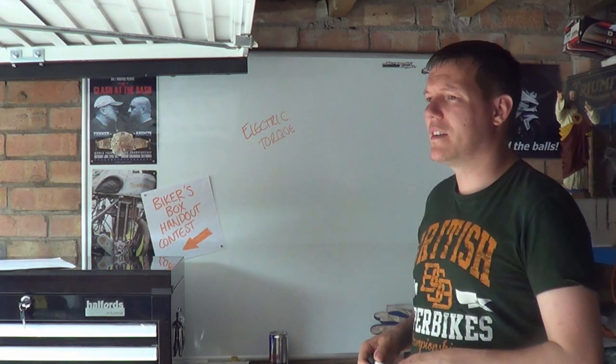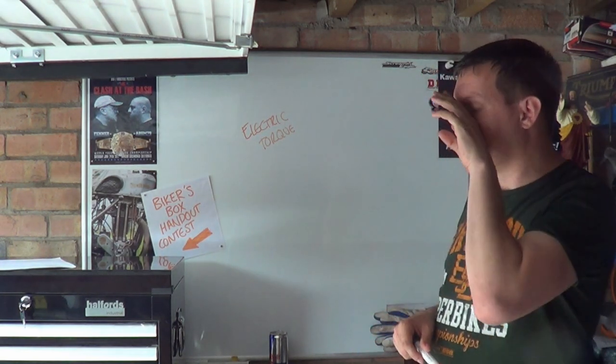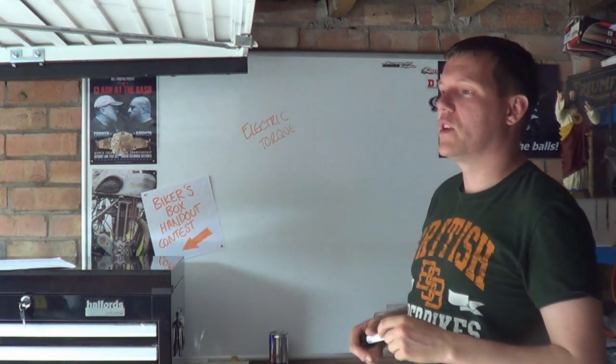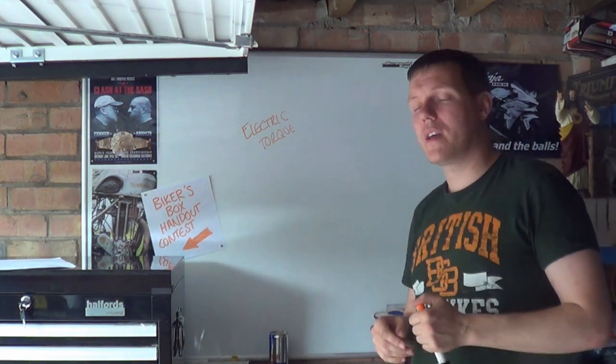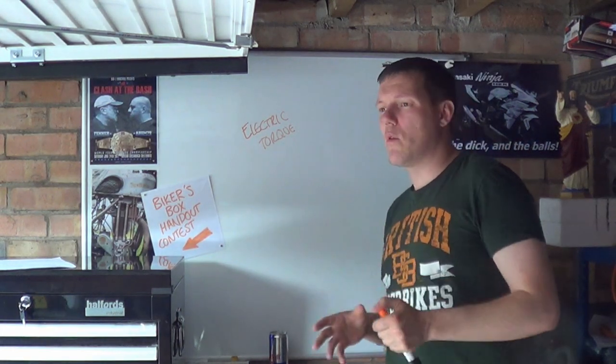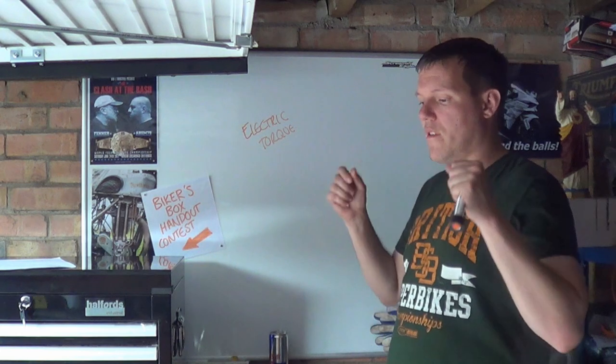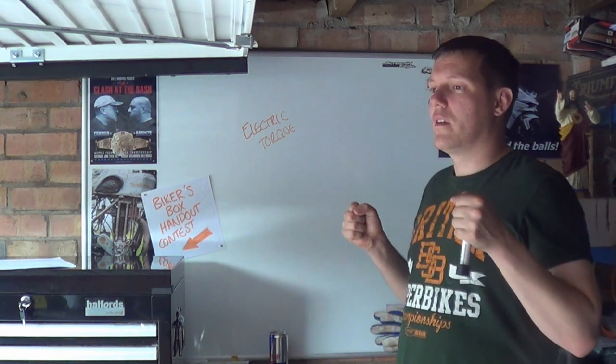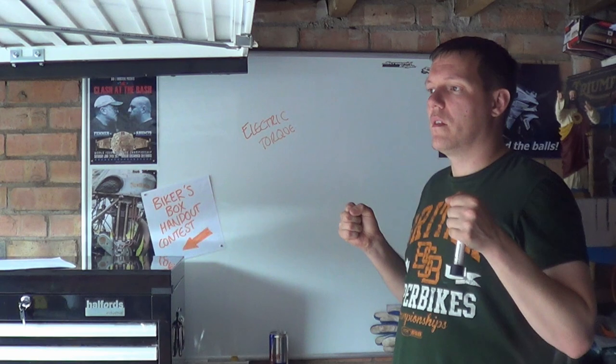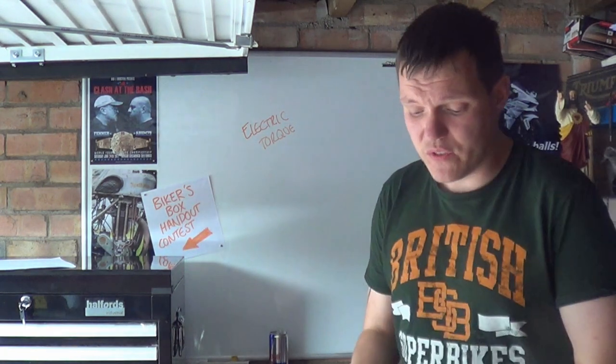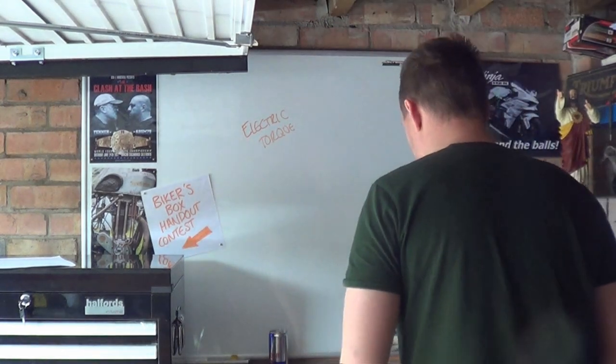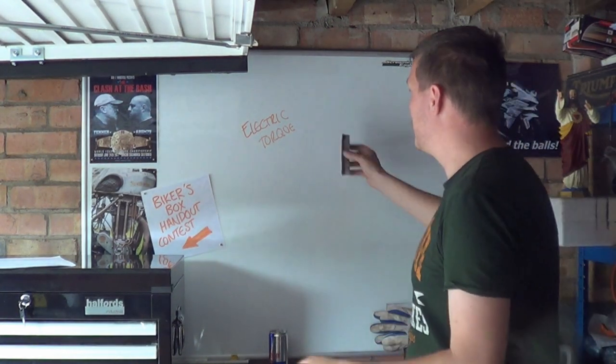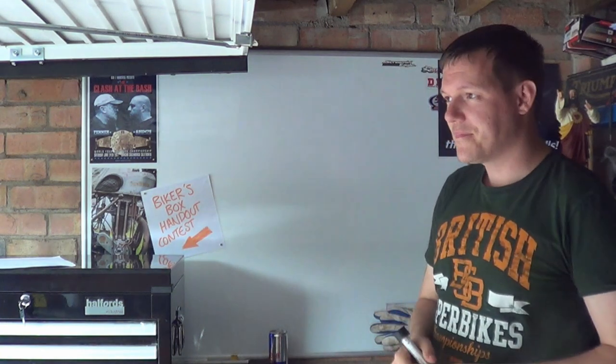When I did a video recently about electric dirt bikes and how they're shite and what have you, I was banging on about the torque that electric motors produce, and someone asked me how come they can produce pretty much torque from standstill, from zero.